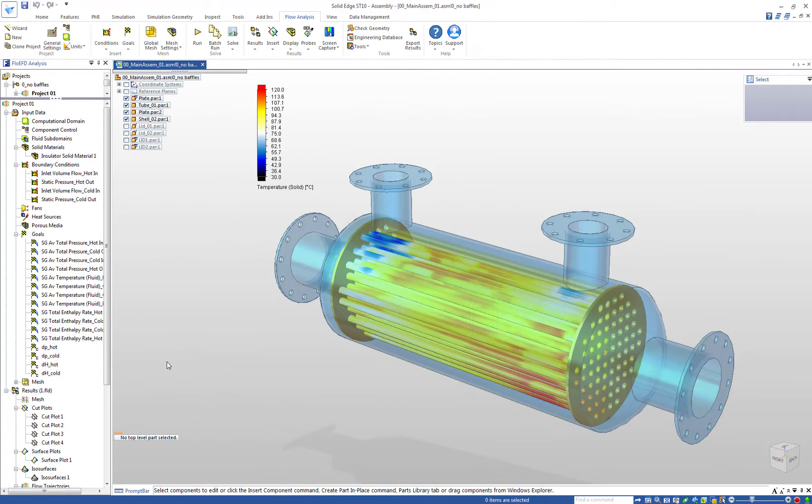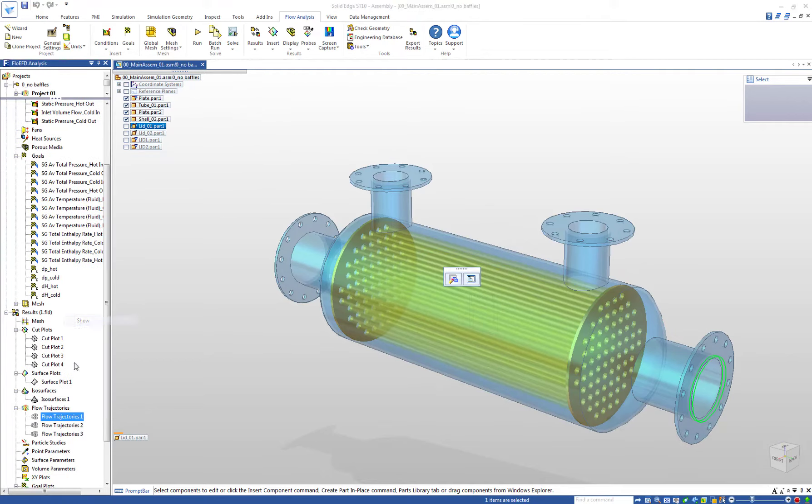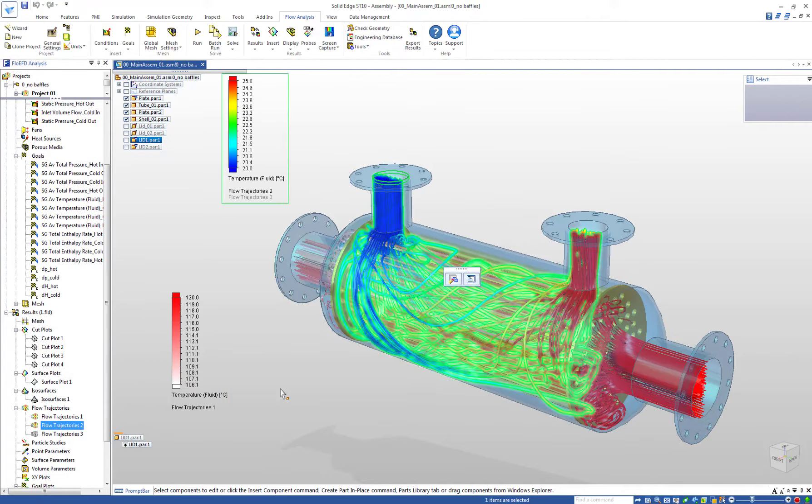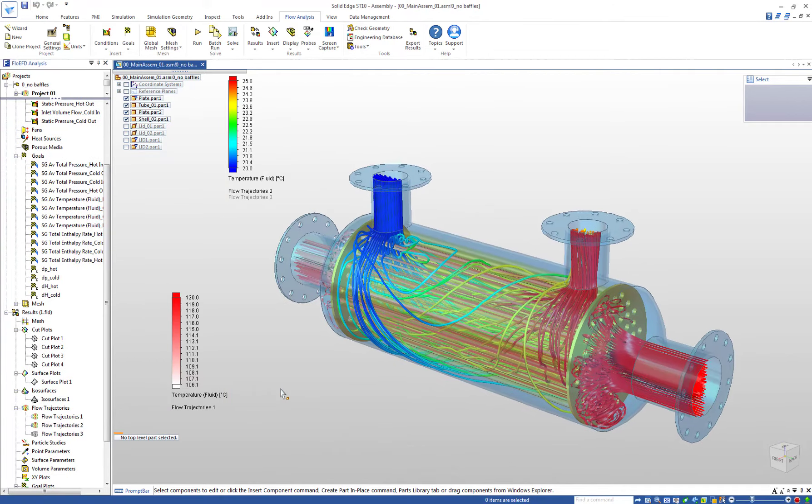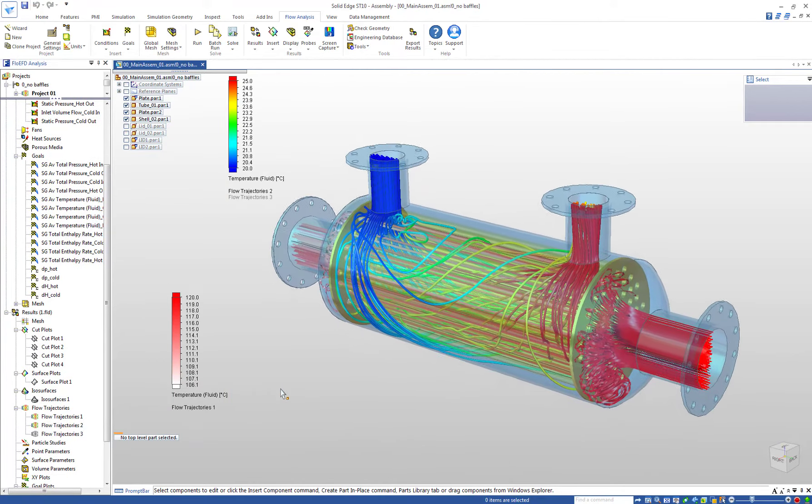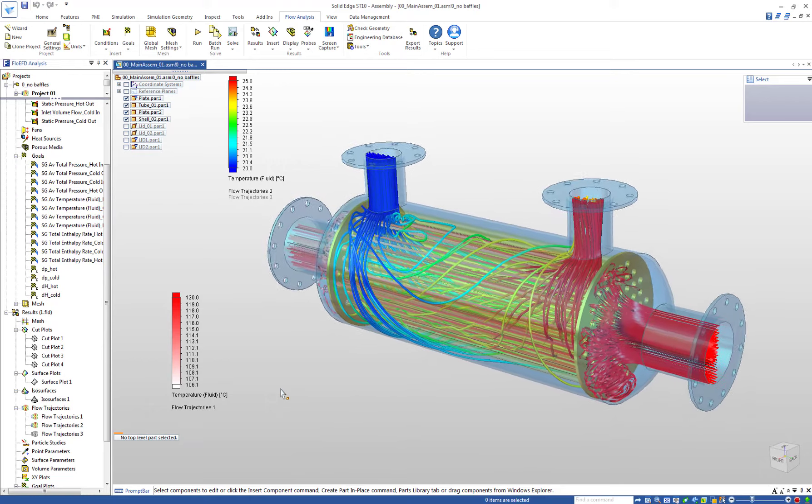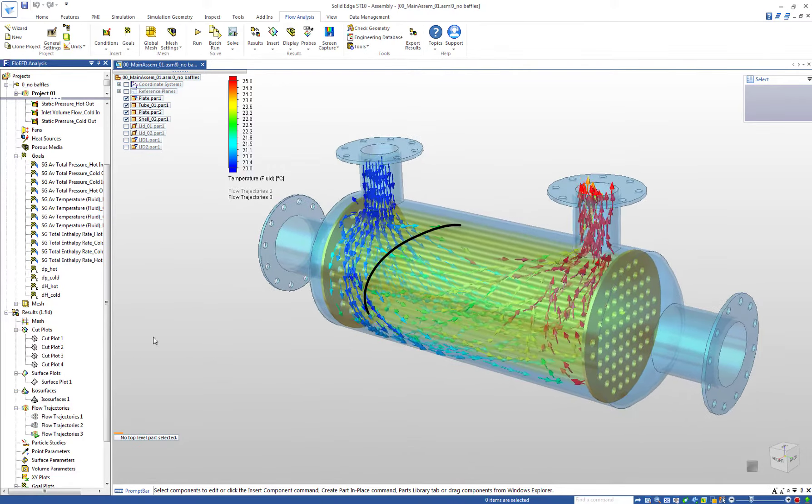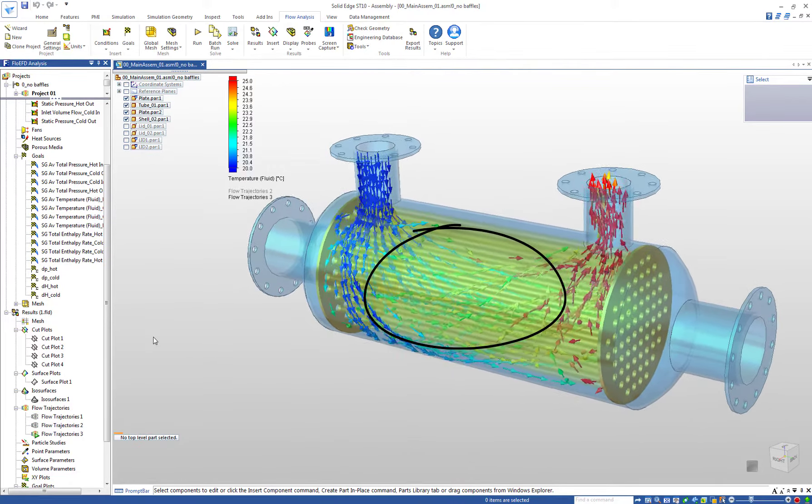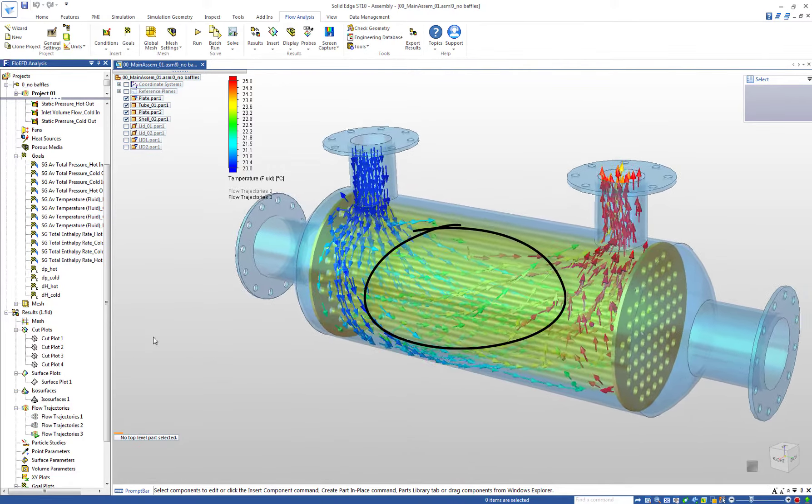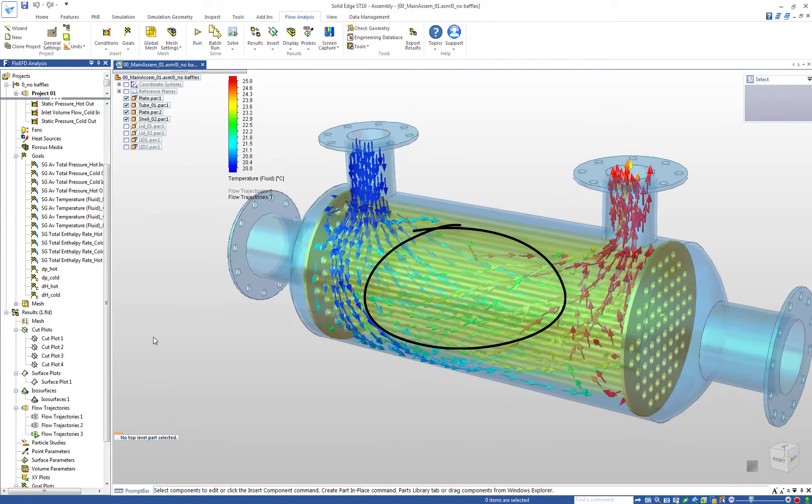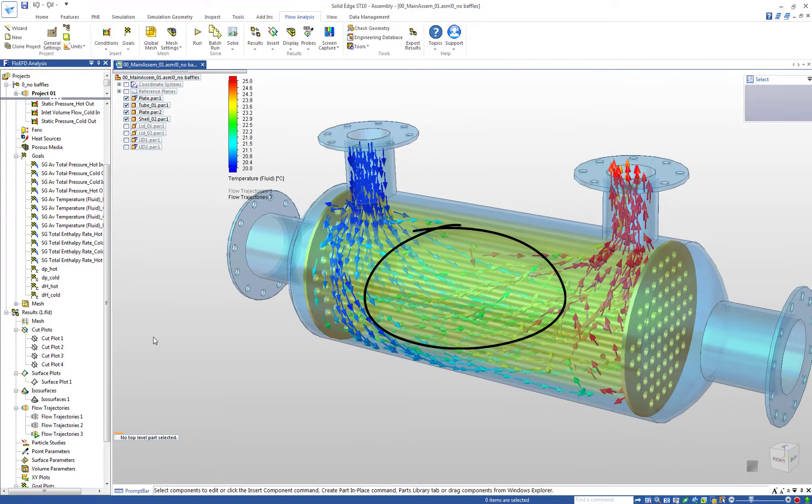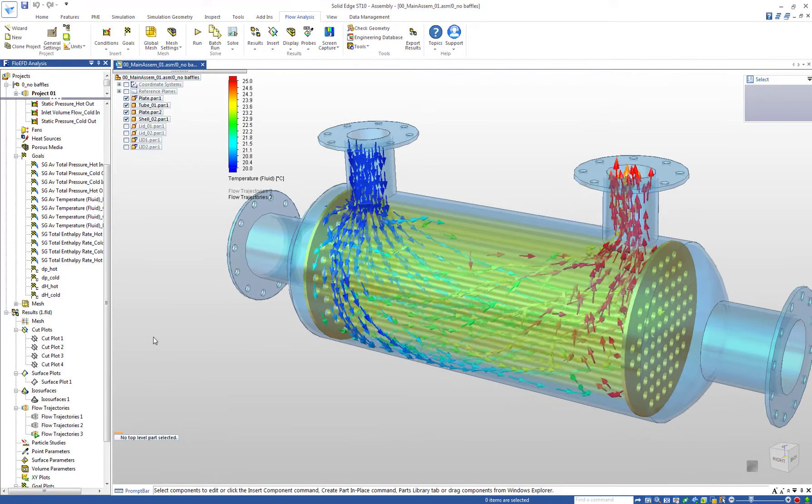The surface plots show the solid temperature on the tube surfaces. We use the flow trajectories to illustrate the flow in the hot side and in the cold side. We observe regions at low velocities and in addition we see a nearly parallel flow to the tubes.